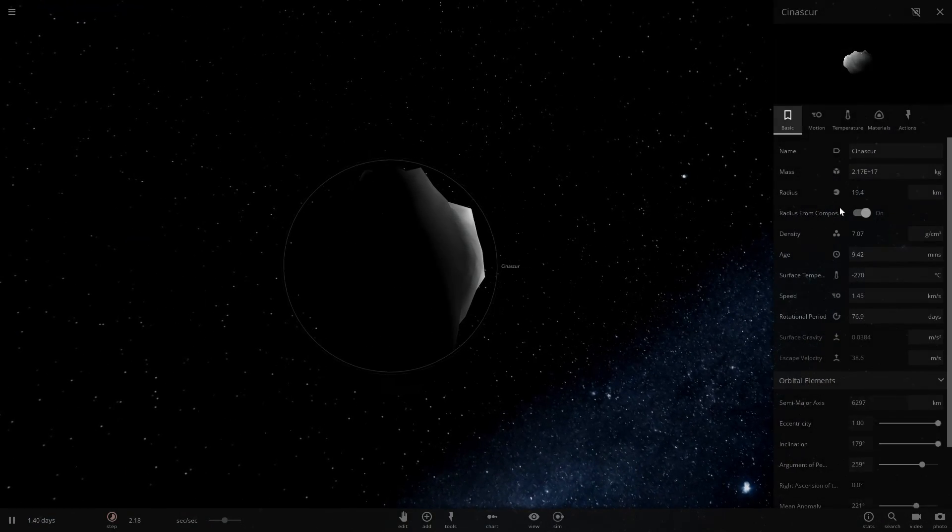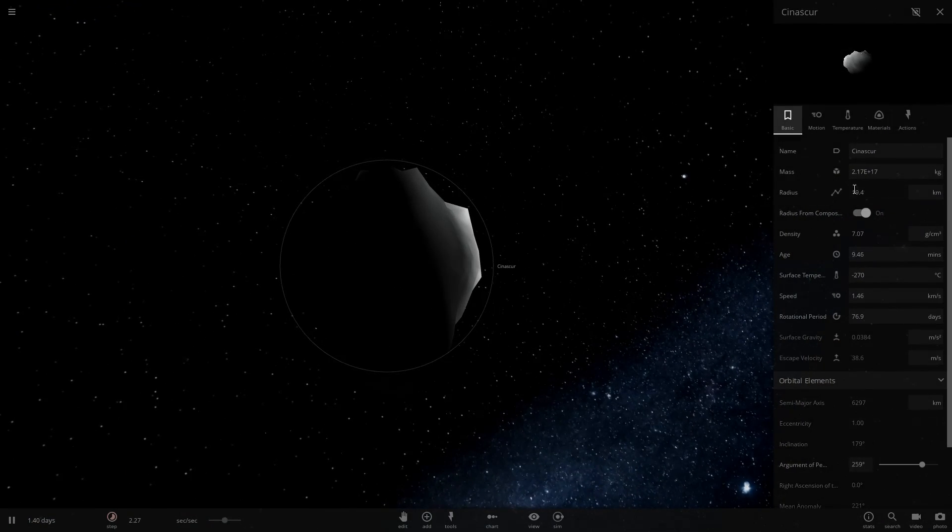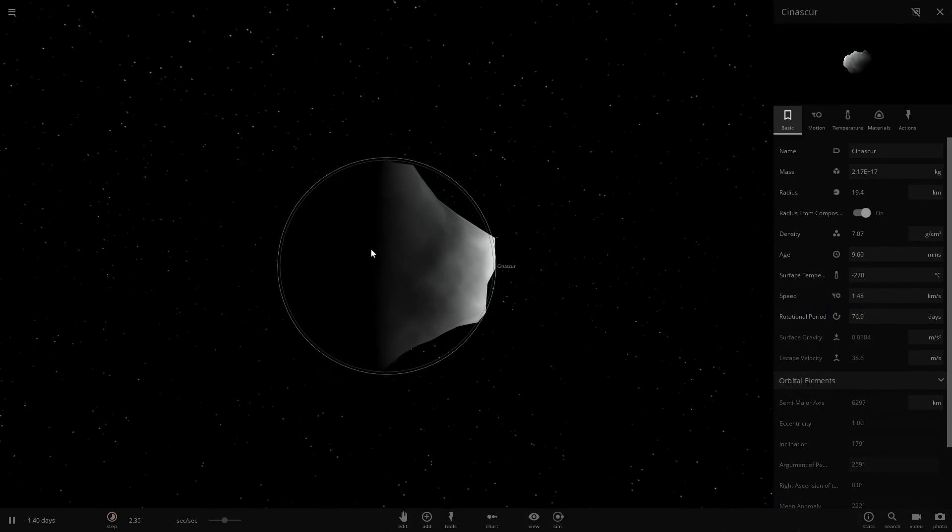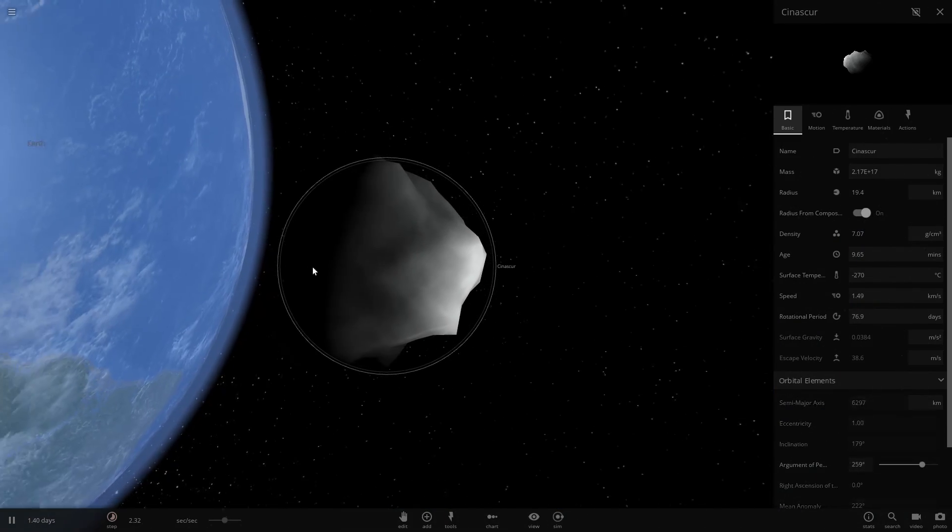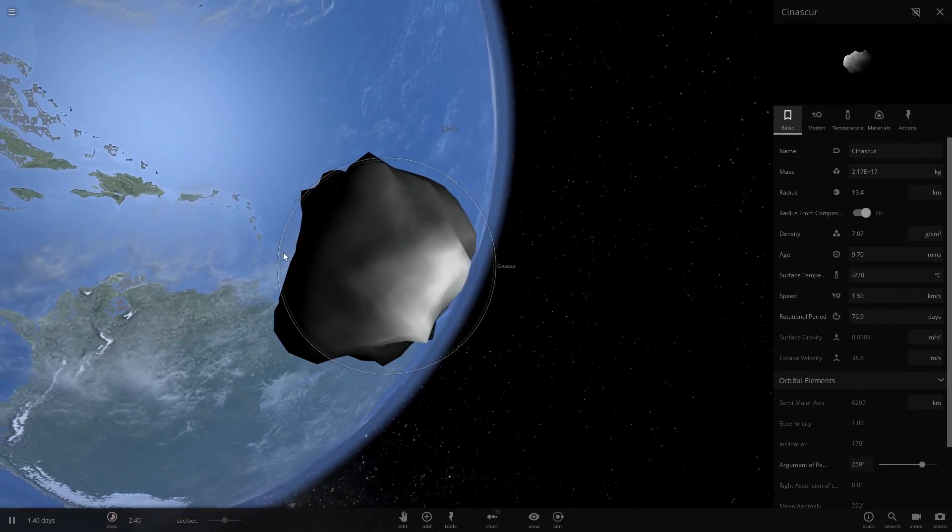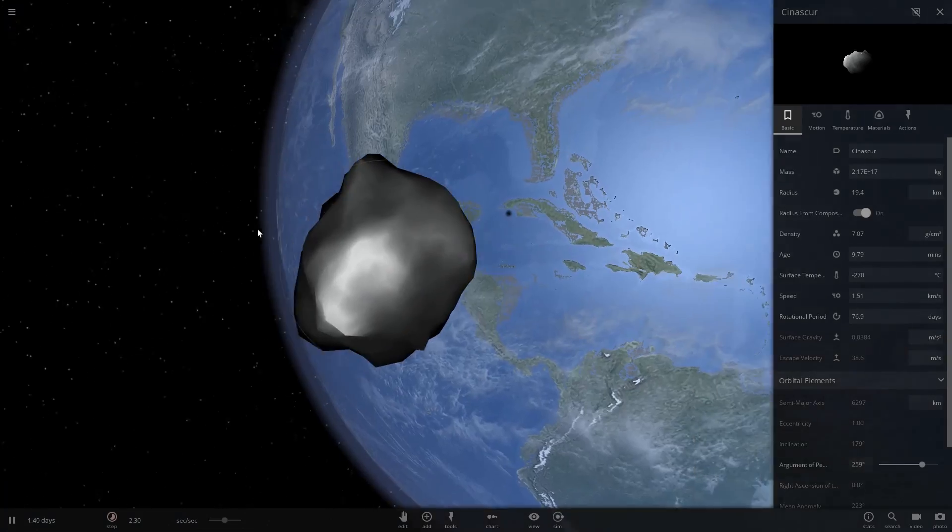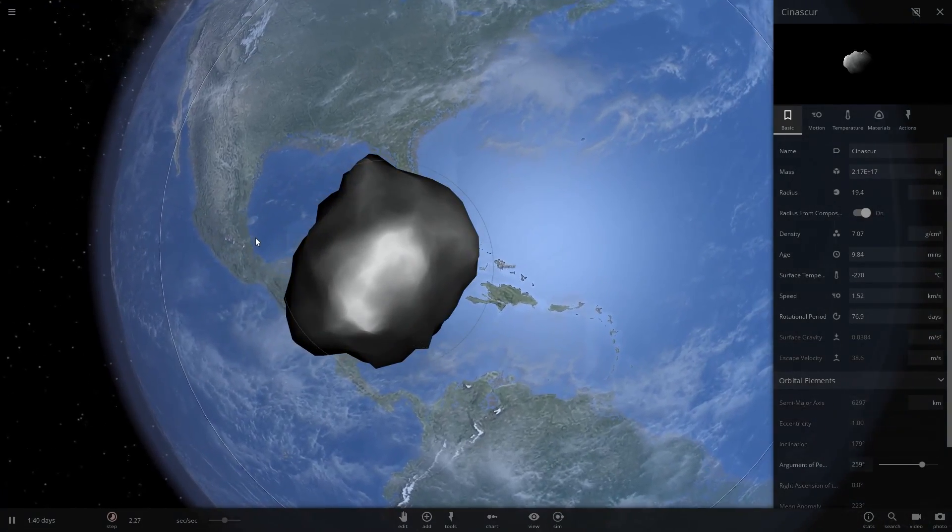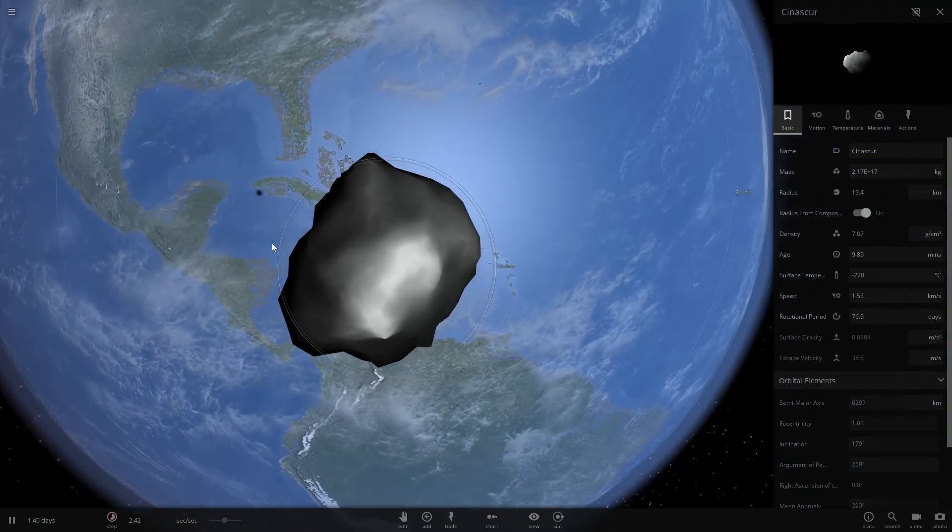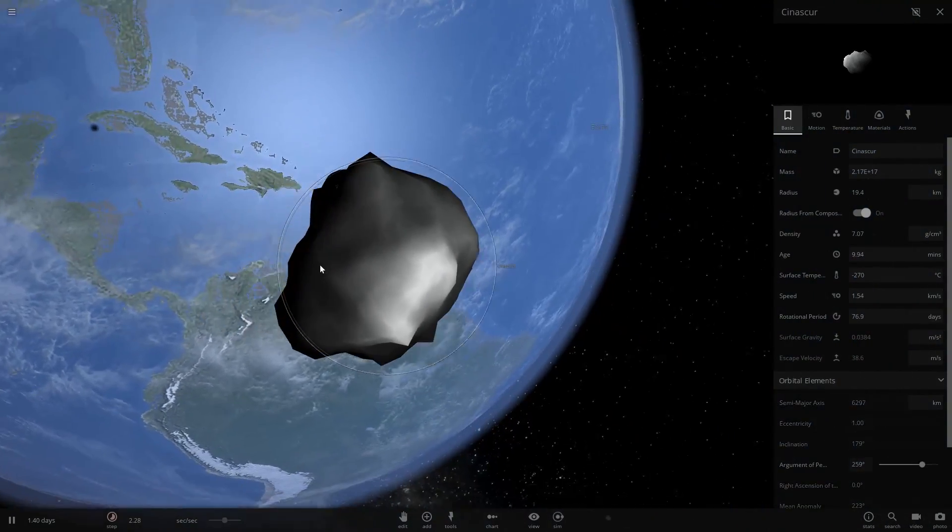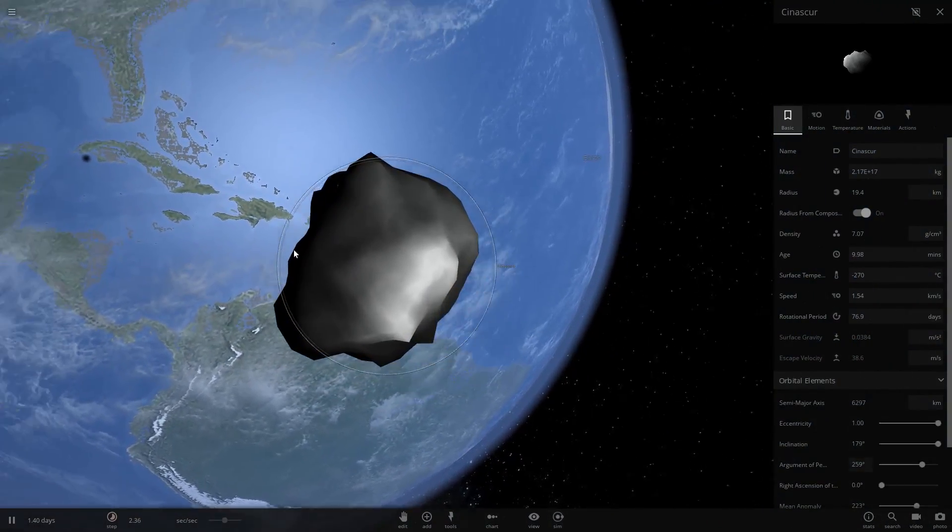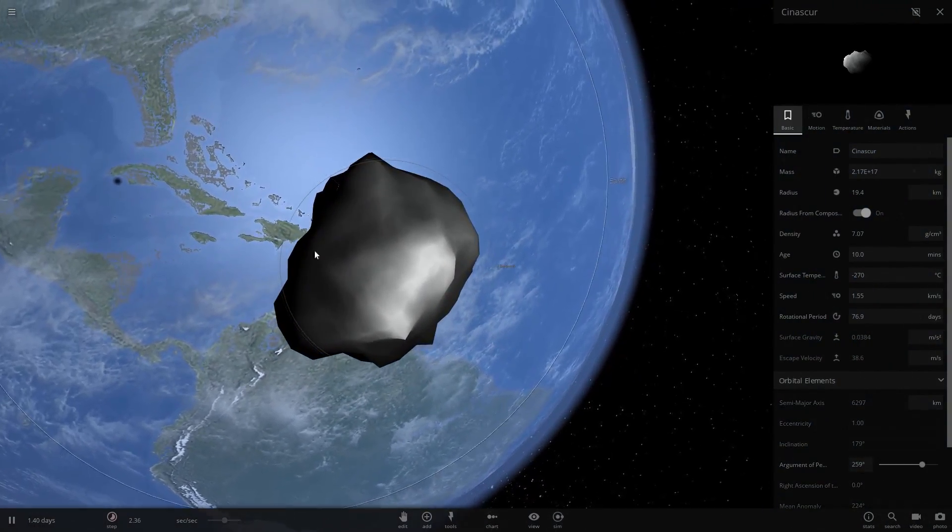Very large. What's our radius here? A radius of 20 kilometers, which means its diameter is 40 kilometers. So this is no joke, this is huge.